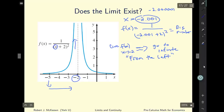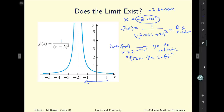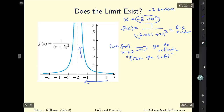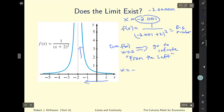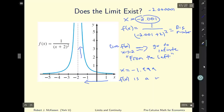Now what about from the right? As x is above negative 2 and getting closer to negative 2, we also see the graph going almost vertical. If you let x equal negative 1.999, you'll find that f of x is a very big number.